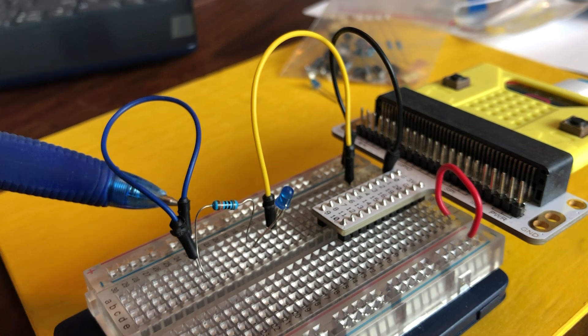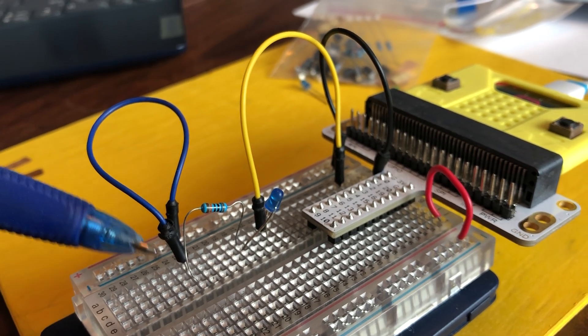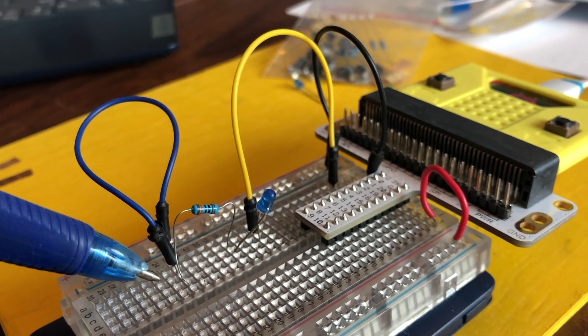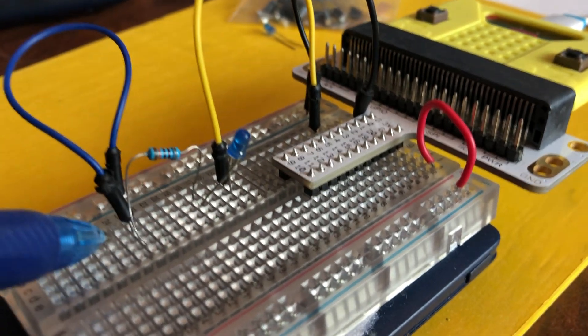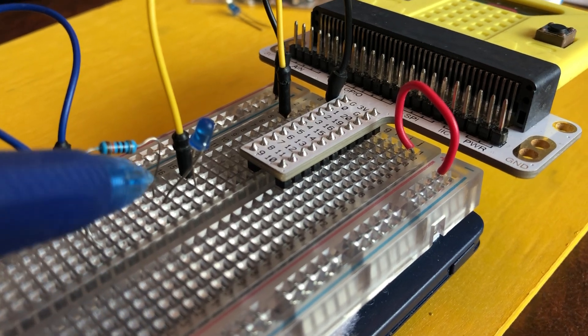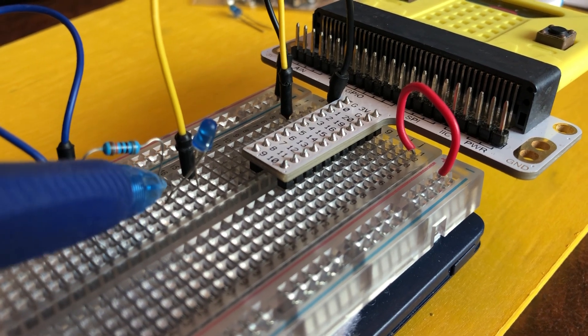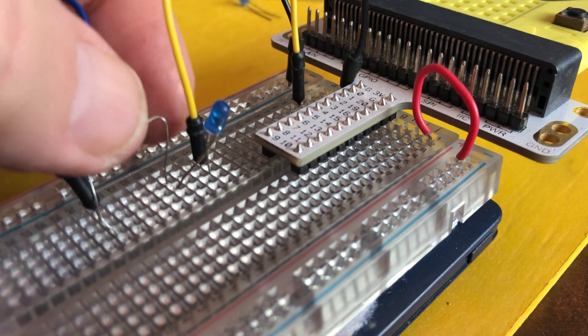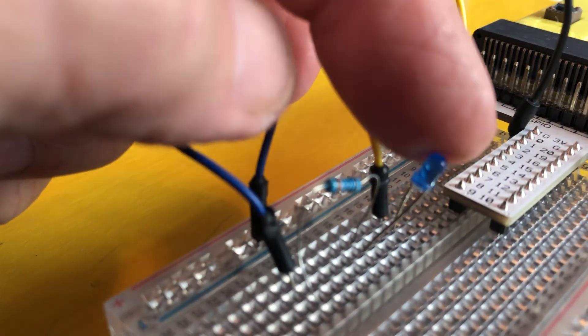And then we've got a jumper wire going from that ground over to one leg of the resistor. The other leg of the resistor connects into the LED ground leg.